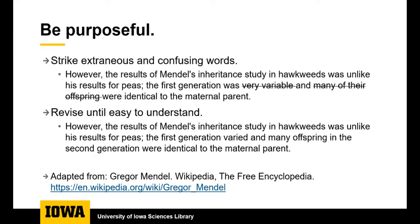And be purposeful with your writing. Does it tell the reader everything that happened in a way they can understand? You can revise anything that is extraneous. Here the word very is extraneous. It doesn't add any meaning. And the pronoun their offspring is vague so it can be revised to specify. So you can tighten up your sentences to make them more clear.